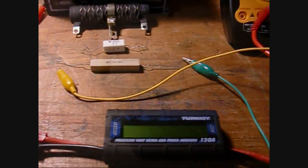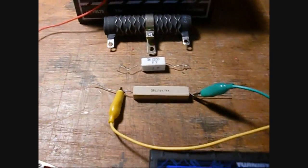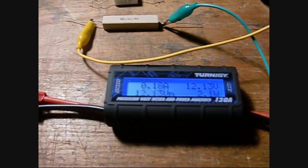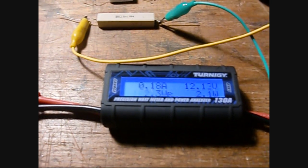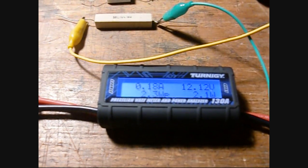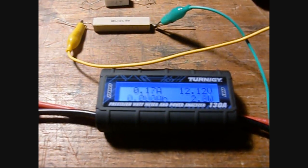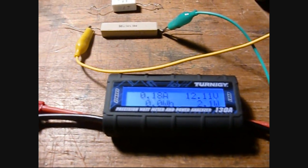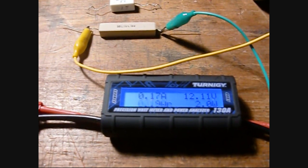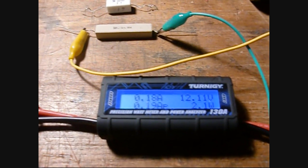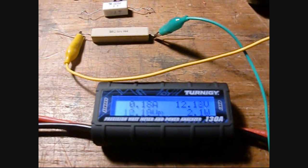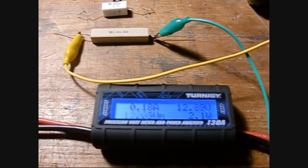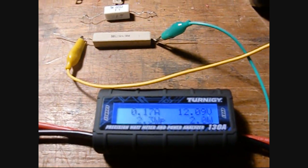Okay, I connected up the 50 ohm resistor. You can see the Turnigy is reading 0.17 to 0.18, which is 170 to 180 milliamps, dissipating two watts. Voltage is at 12 volts.